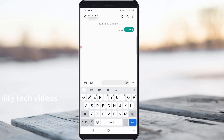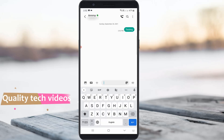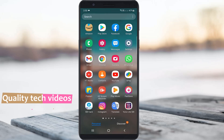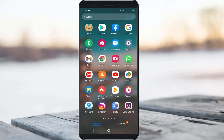Here you can see my message app is working very smoothly, so no problem. Next, one time clear the YONO SBI app data.